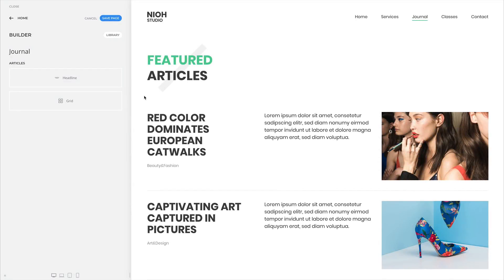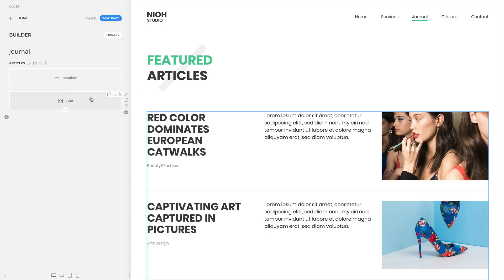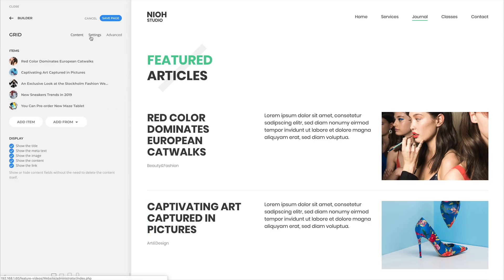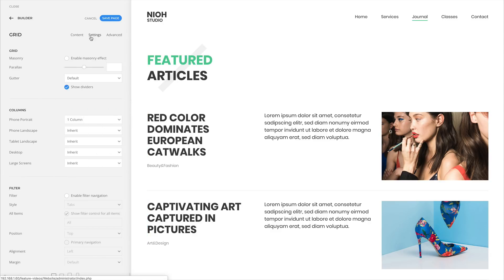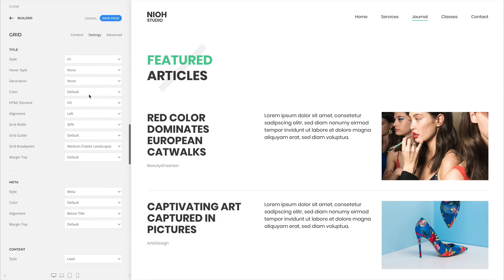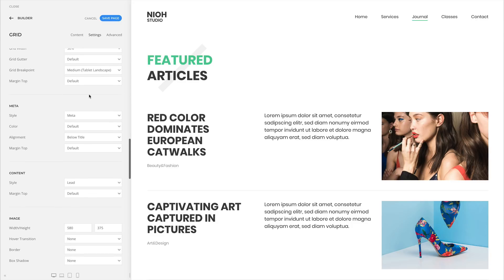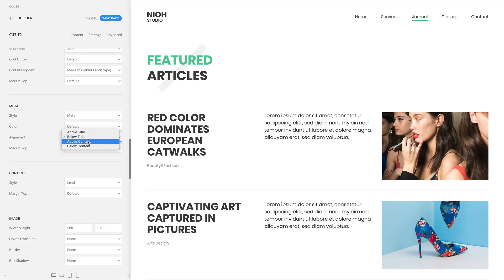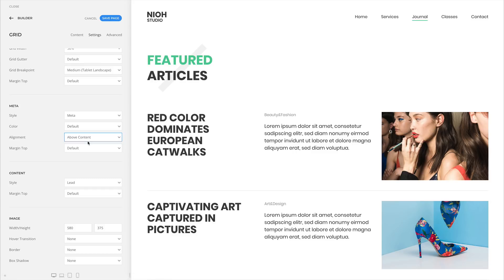We added one more meter text alignment option that allows you to align the meter text above the content. This is useful if you use the grid option for the title, where the title is left aligned and the content is right aligned. Setting the meter text above the content will in this case position the meter text at the top of the right content cell.